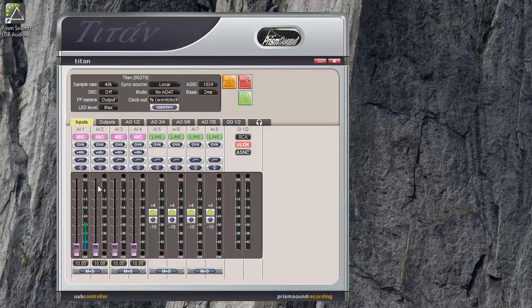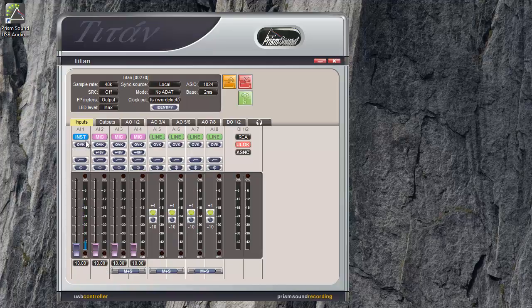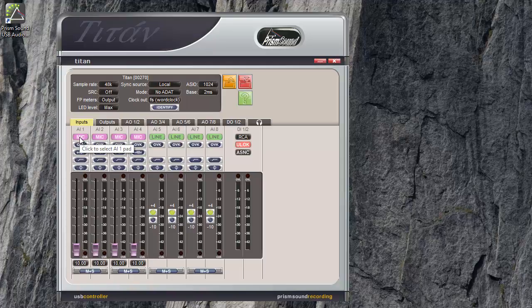Analog inputs 1 and 2 have the third option of the unbalanced instrument level input on the front panel. The source select on the multi input channels is automatic. So here I am plugging in a jack on the front panel and it switches to instrument. Plugging in a jack on the rear panel and it switches to line. An XLR on the rear panel and it switches back to mic.